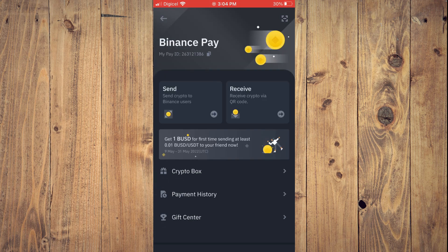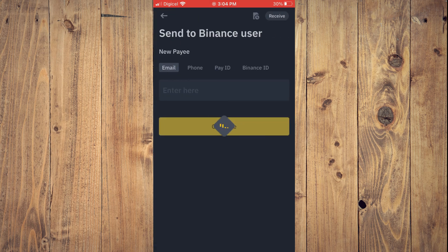Once you have selected Pay, you're going to tap on Send. You want to get the Binance user that you plan on sending the crypto to — their email address, phone number, Pay ID, or Binance ID.